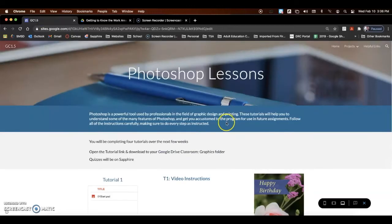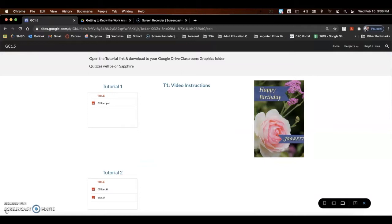Welcome back. In this tutorial, we're going to cover tutorial 2, basic photo corrections. Just like last time, first thing we're going to do is expand this and download the 0 to start file.